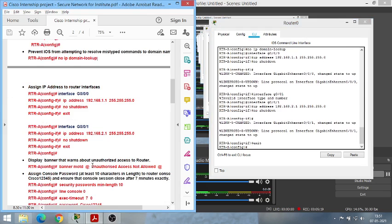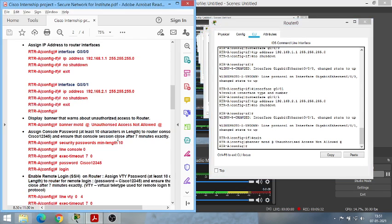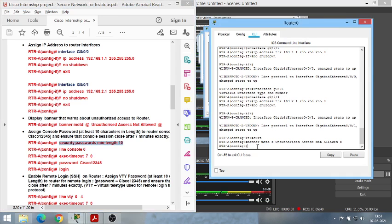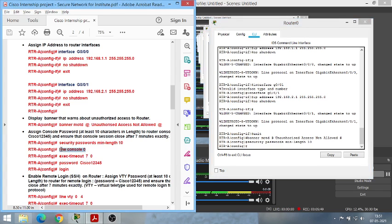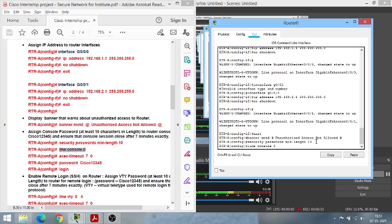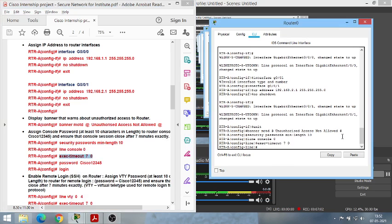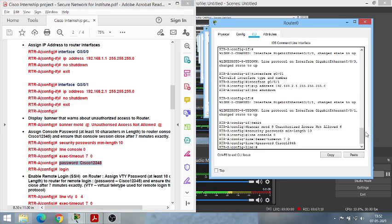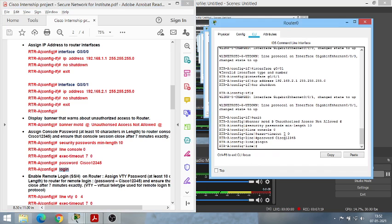Now set a banner message — this warns any user attempting to access the router that they must be an authorized user. Next, set the minimum password length to 10 characters using the appropriate command. Now configure the console line: type 'line console 0'. Set an exec timeout so users don't sit idle while logging in. The password is 'Cisco12345' with a capital C — it's 10 characters to meet the minimum length requirement.